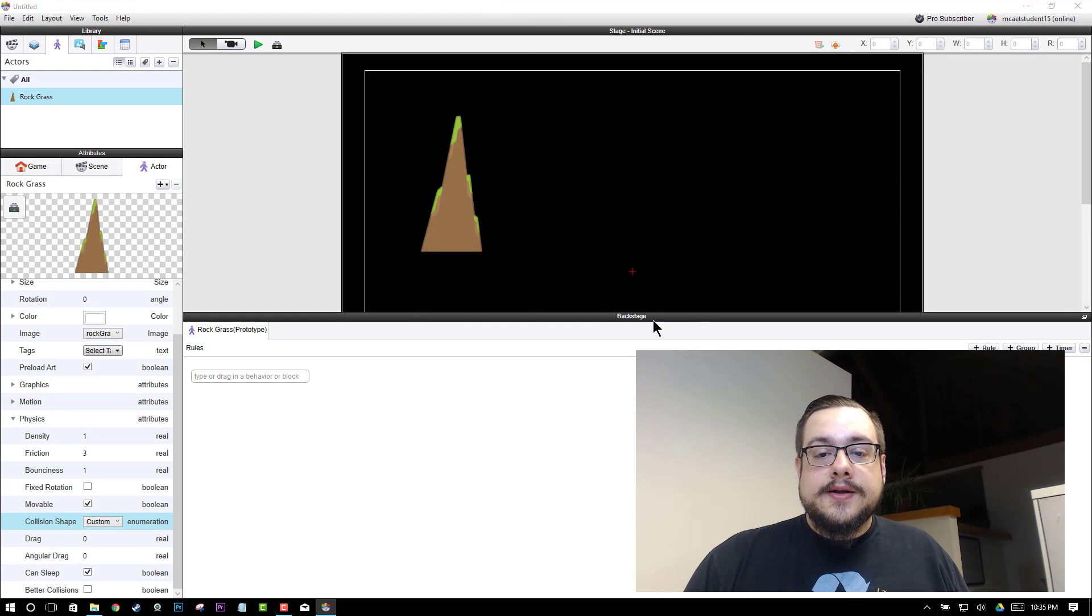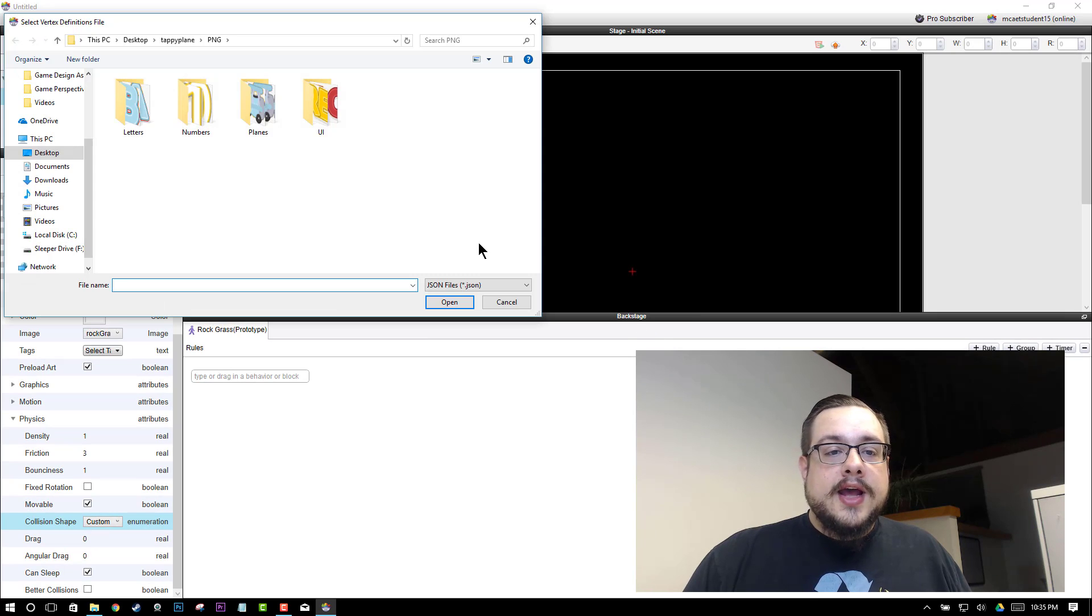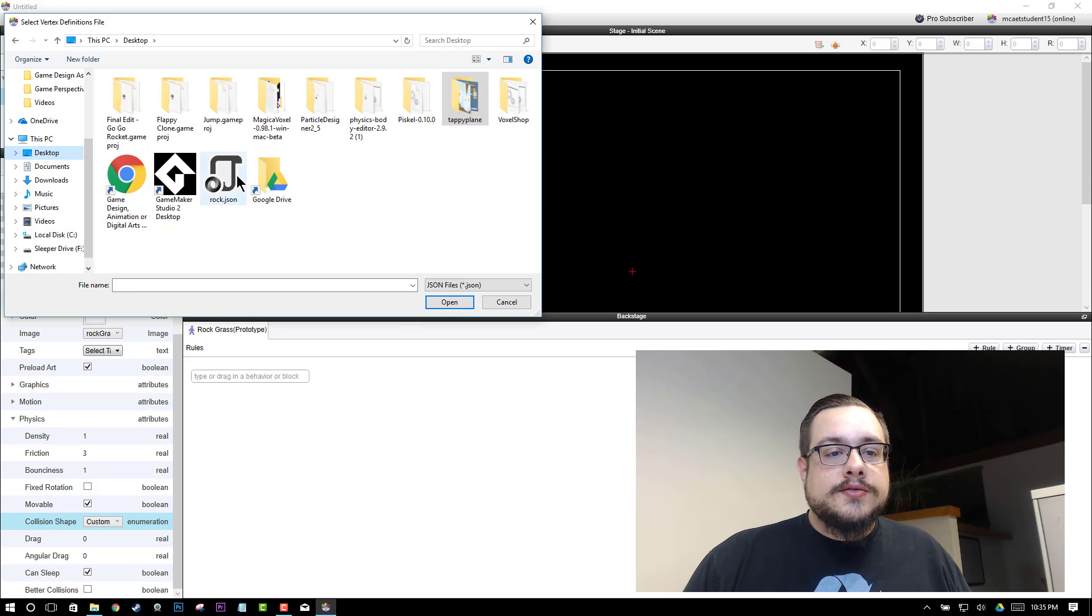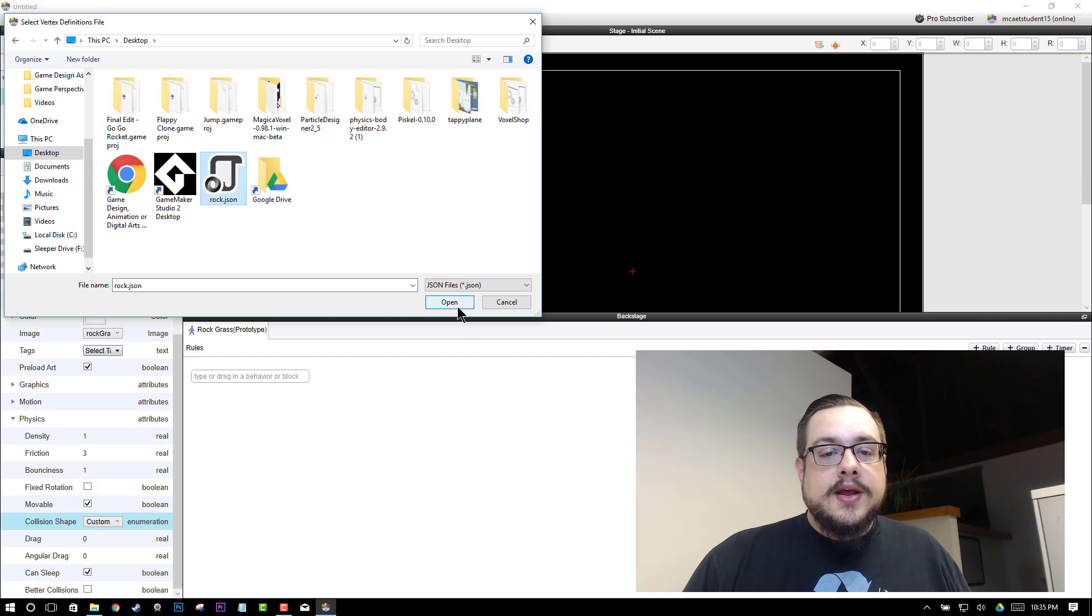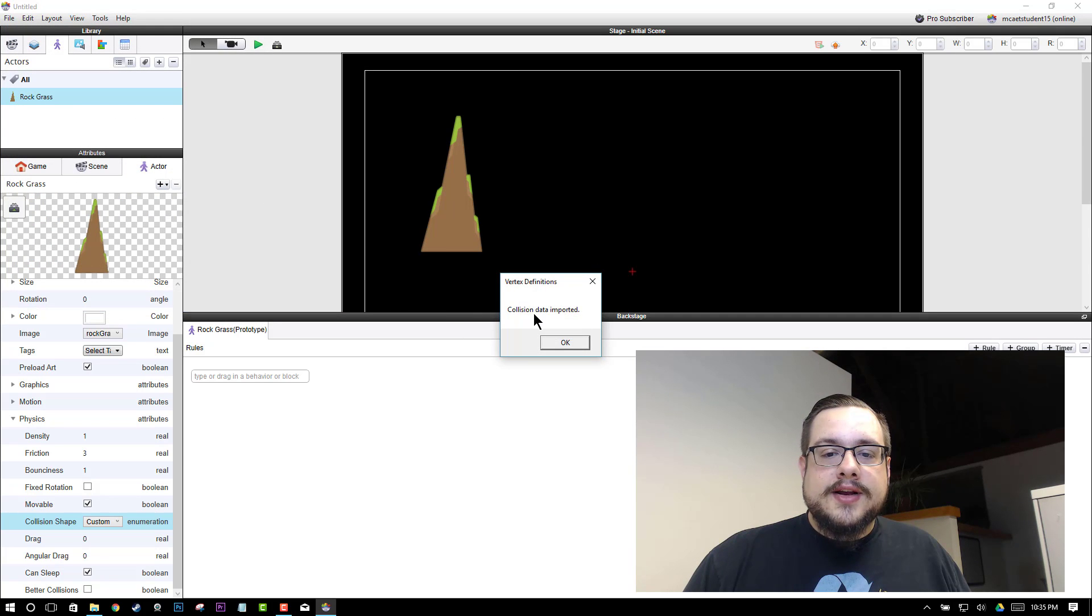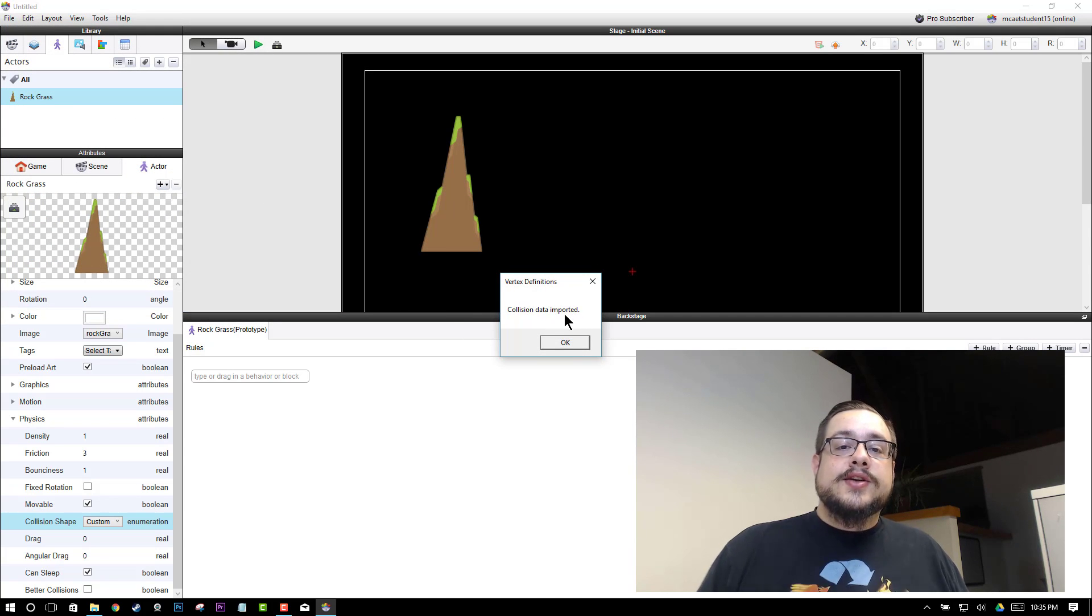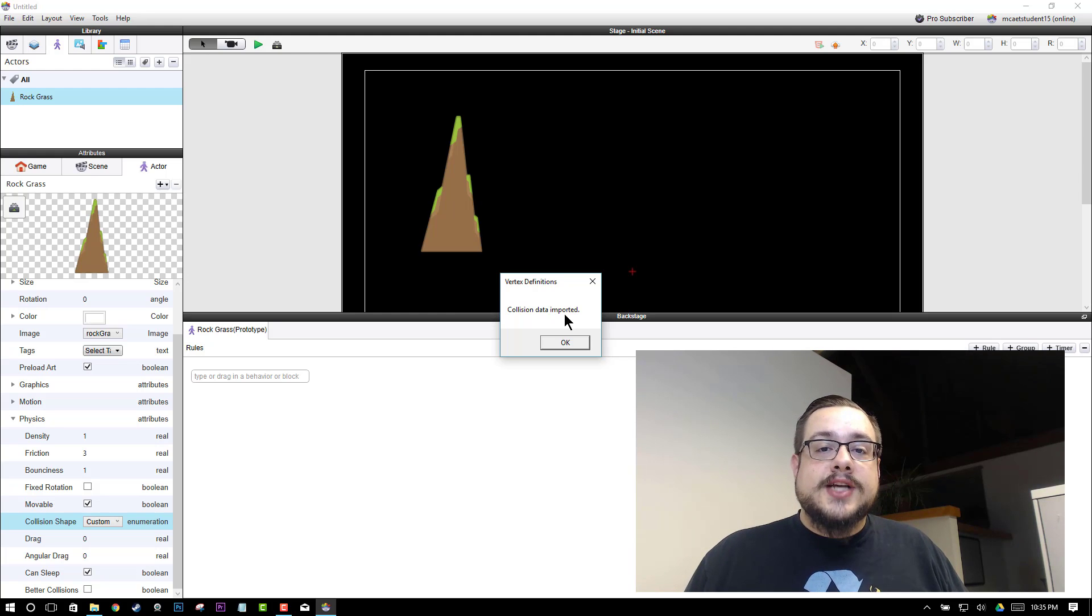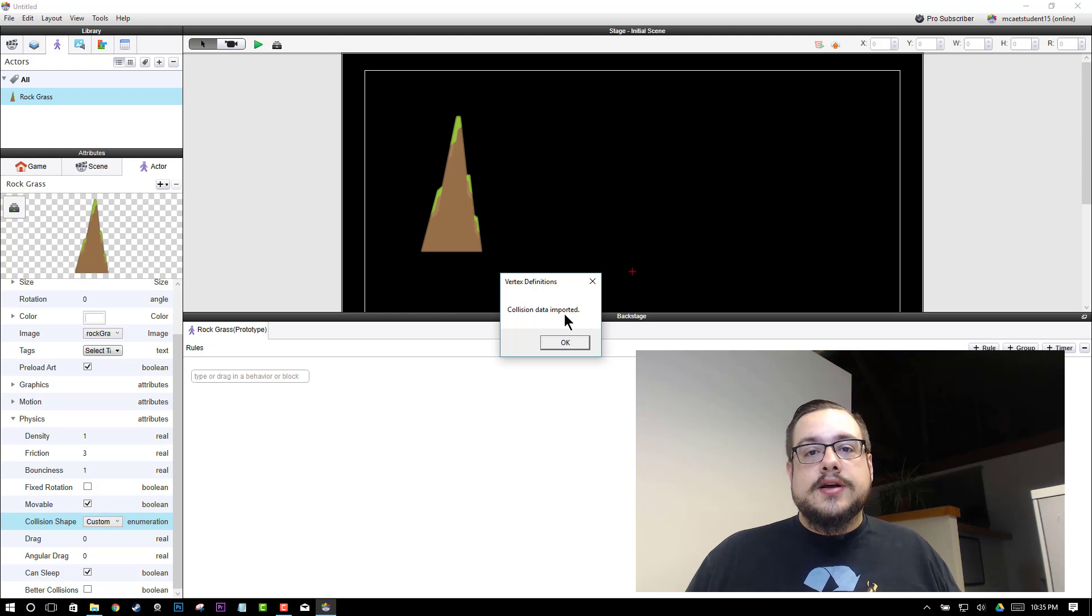And then we'll just look for our data which is on our desktop. So we'll go to rock.json, hit open. And collision data has been imported. So now the collision data is ready to use in GameSalad and it'll properly register hits in your game.